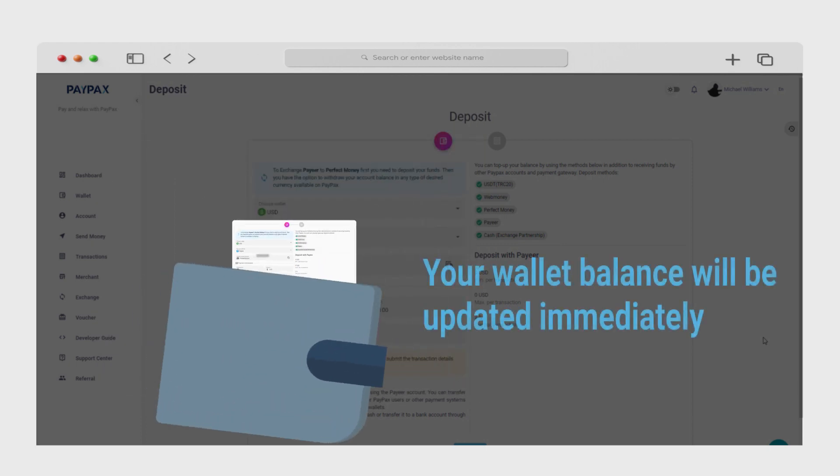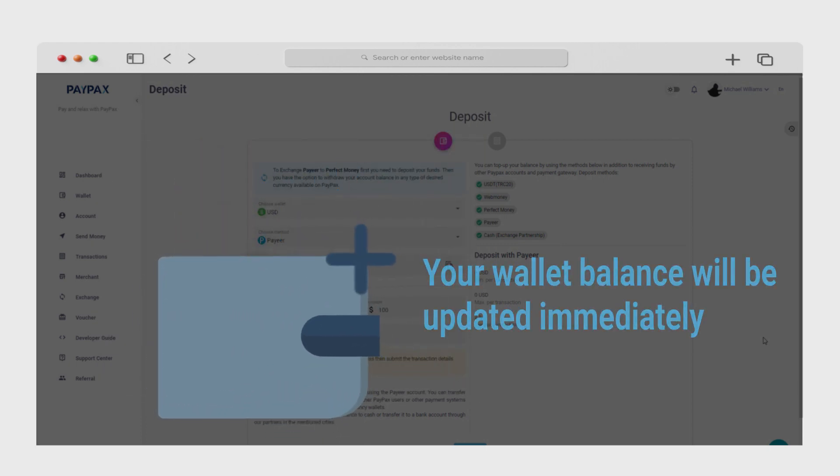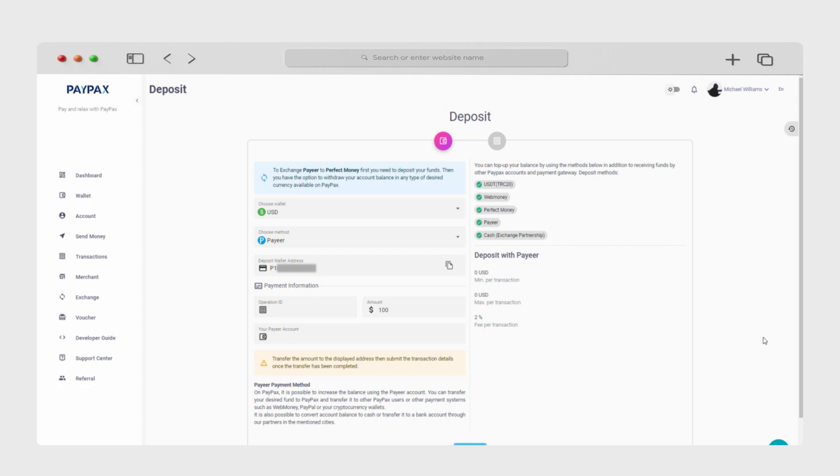The transferred amount will then appear in your PayPax wallet if the information is correctly registered. Once you are done with the deposit, go to the wallet section on the left menu in your account and click withdraw.